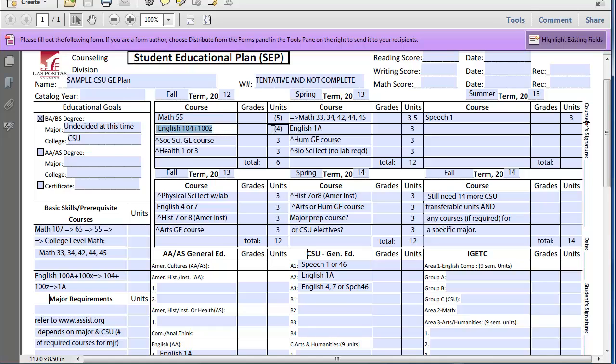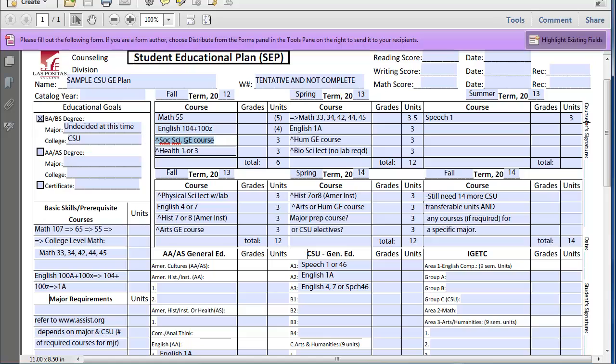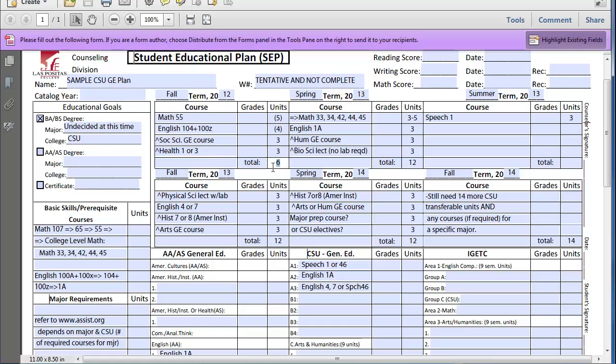So they're going to be registered for nine units, of which the nine units are not transferable to the CSU, but they're also going to take one Social Science GE course. You can find that on the GE flyer. Health 1 or 3 to fulfill their Area E self-development. So the student will actually be registered for 15 units, but only six units will be CSU transferable.